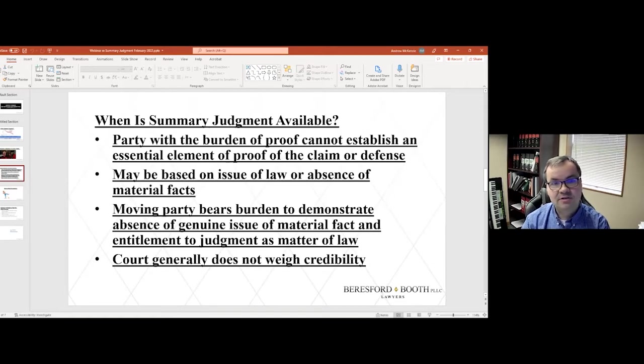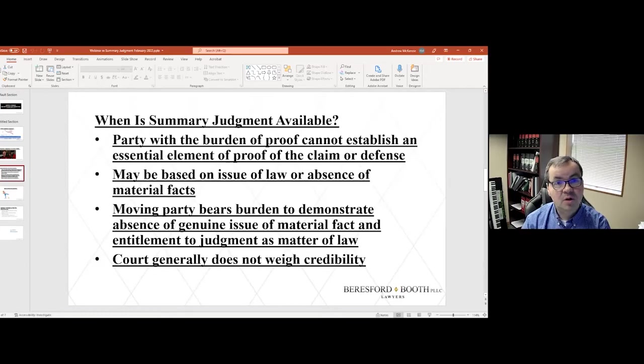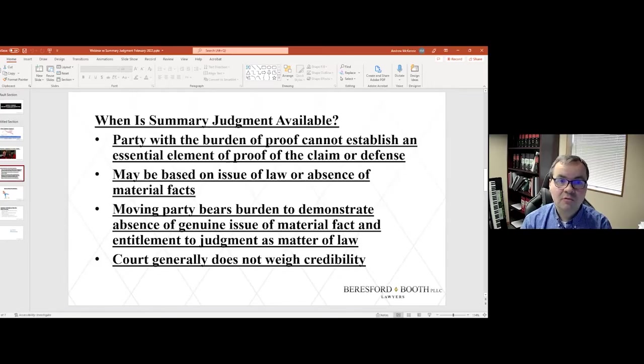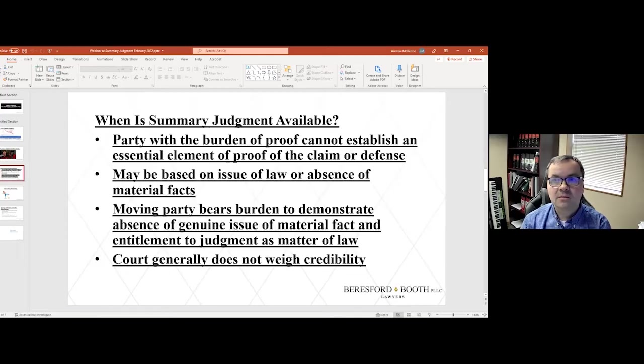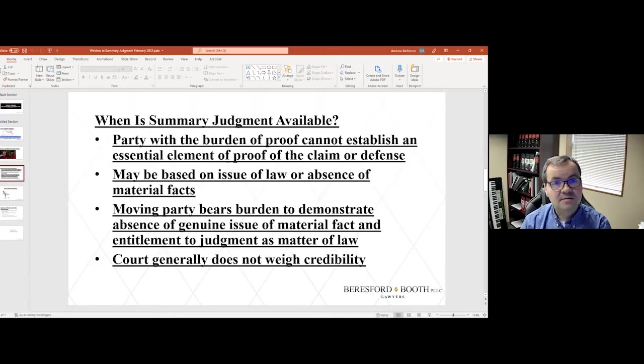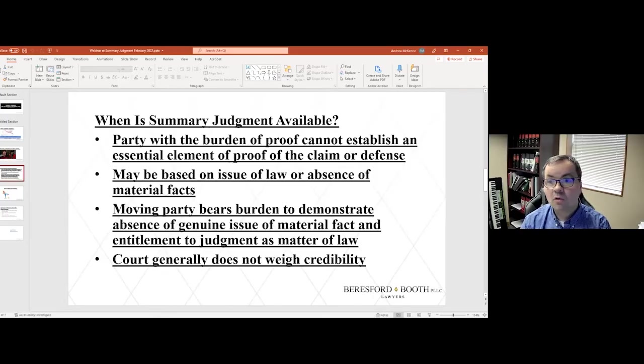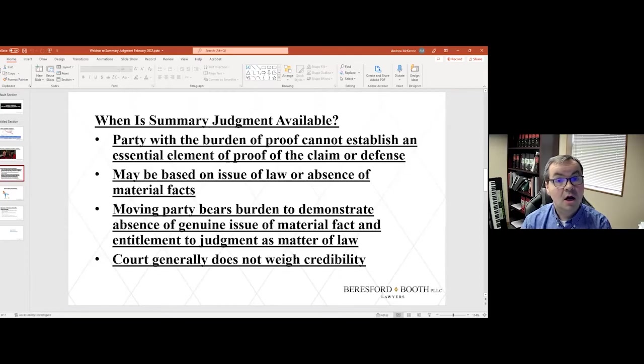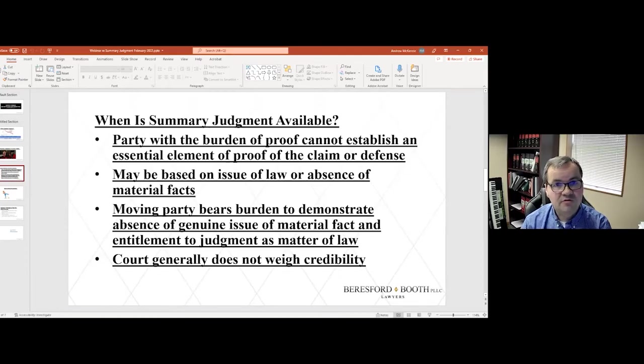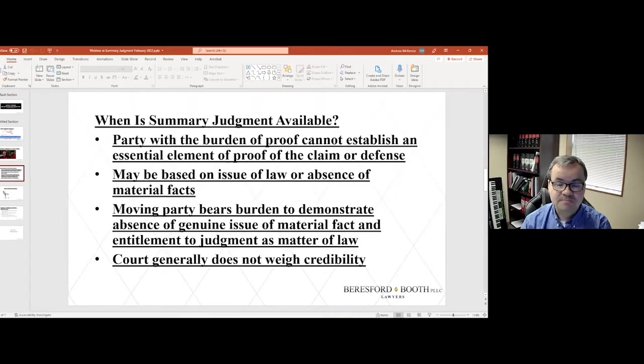And in that situation, if the parties agree what the facts are, but just don't agree with what the legal consequences should be in light of those facts, that is a situation where a court can rule on what the law is and issue summary judgment for one party or another.